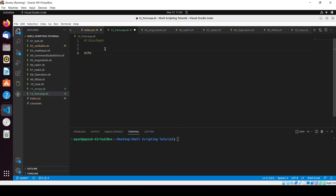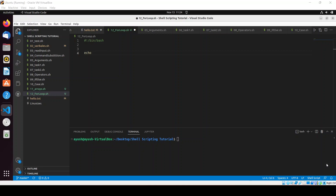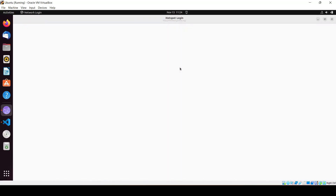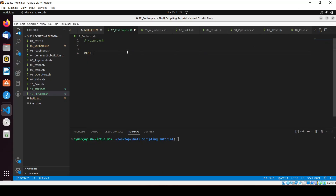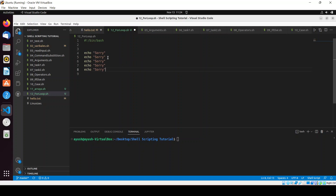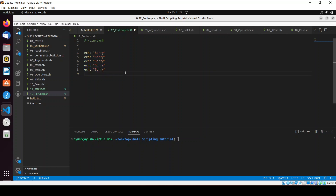Suppose you got a punishment and your teacher says you have to write 'sorry' a hundred times or five times. If you don't know loops, you would just write 'echo sorry' again and again, copy and paste things. This repetition is managed and removed by loops. There are three types of loops: the for loop, while loop, and until loop.